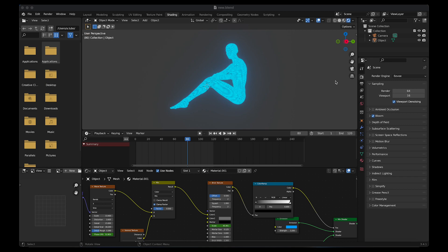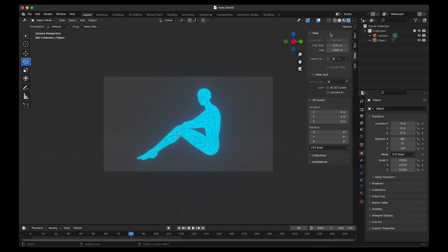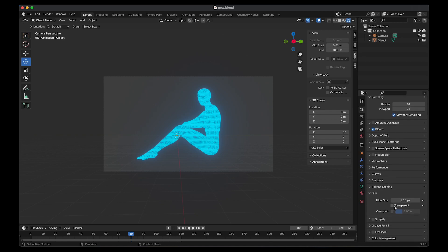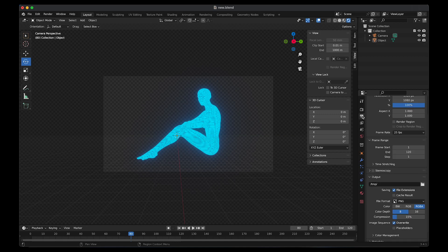I'm going to go back to layout mode. I need to render out the entire animation so that I can import it into After Effects. Click on render preview. Go to render properties. Make sure Eevee is selected. To remove the background, go to film, click on transparent.